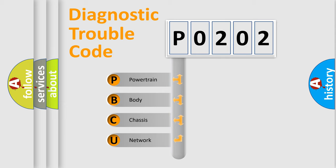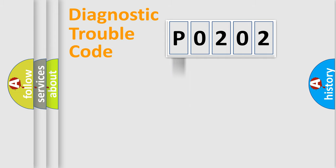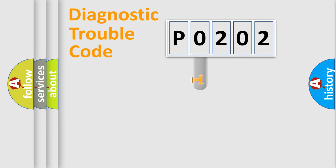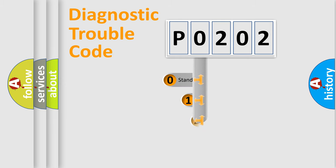We divide the electric system of automobile into the four basic units: Powertrain, body, chassis, network. This distribution is defined in the first character code.